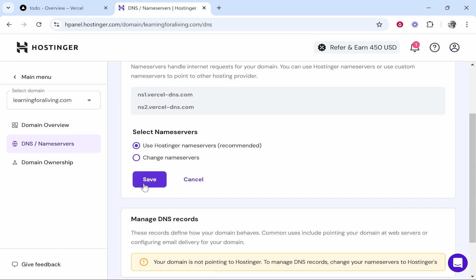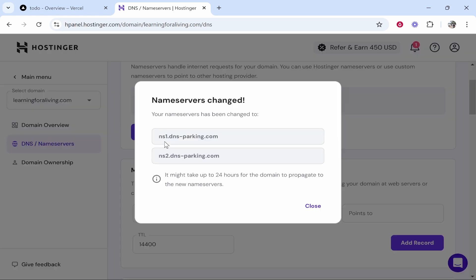This is going to reset everything, so if you have things that are connected, obviously be aware this will reset everything. Click use Hostinger nameservers and this will take it back to the default Hostinger nameservers. This means you can just start over again and we can start from scratch.